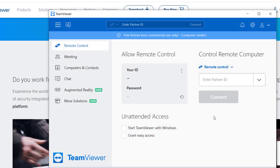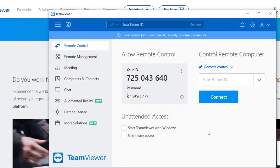And this is the screen. This is what you're going to see. You're going to see this and the person in your office will see this where it says allow remote control. You're going to get on the phone, call the person in your office and have them give you this ID number and this password.